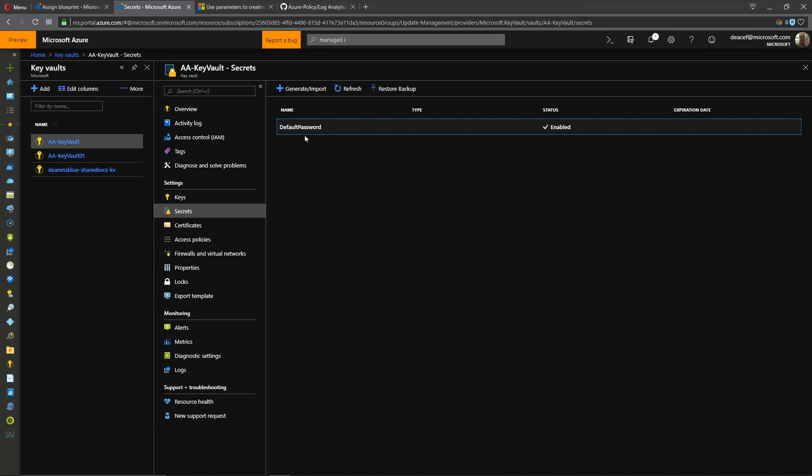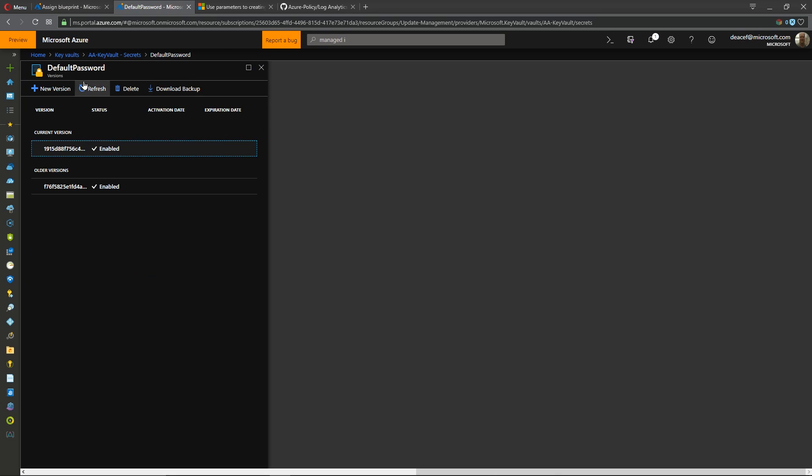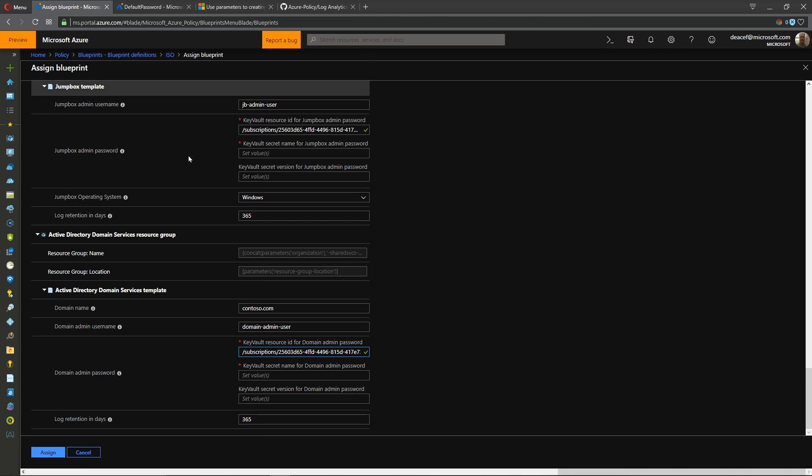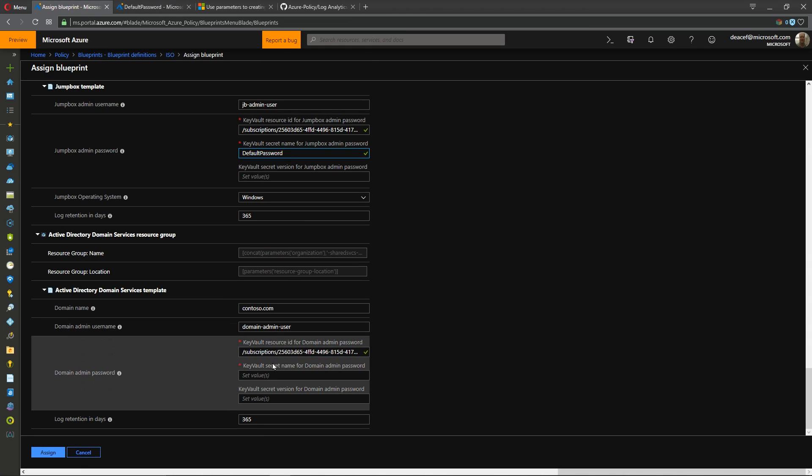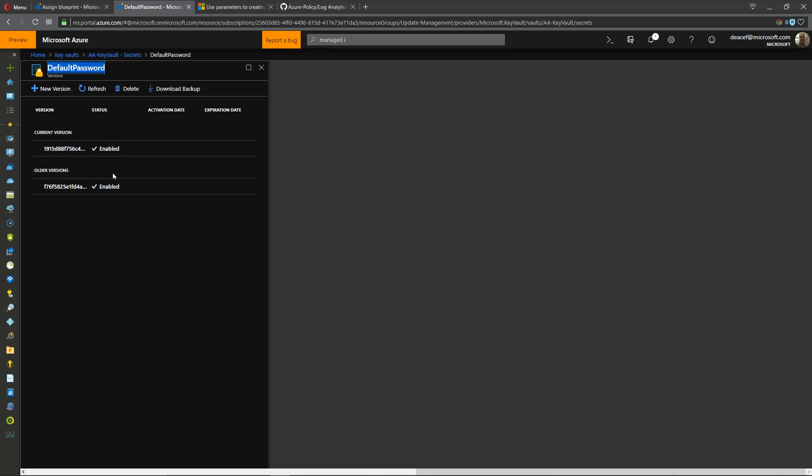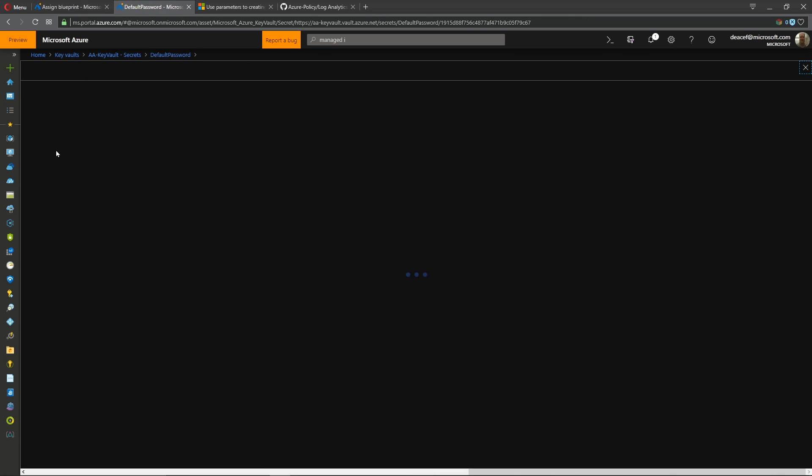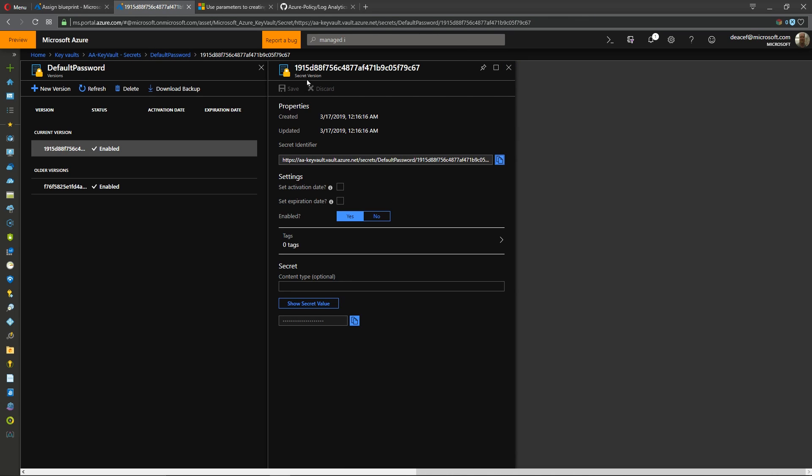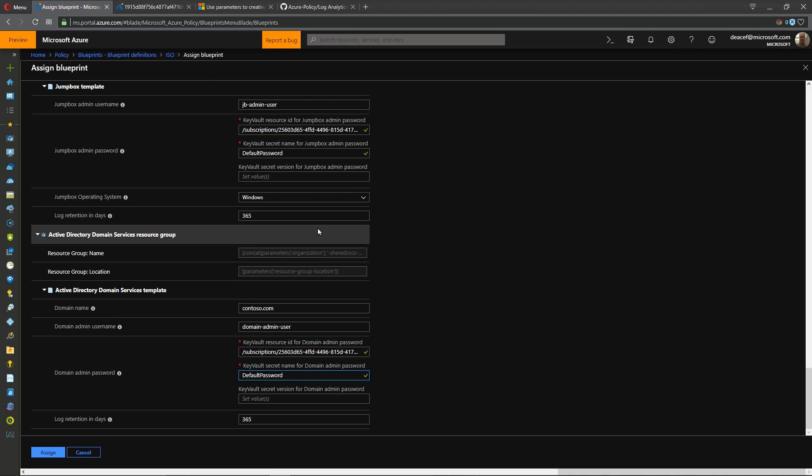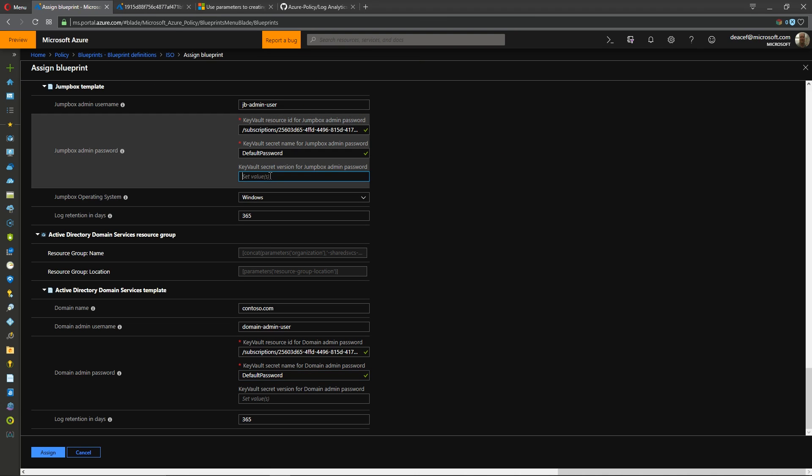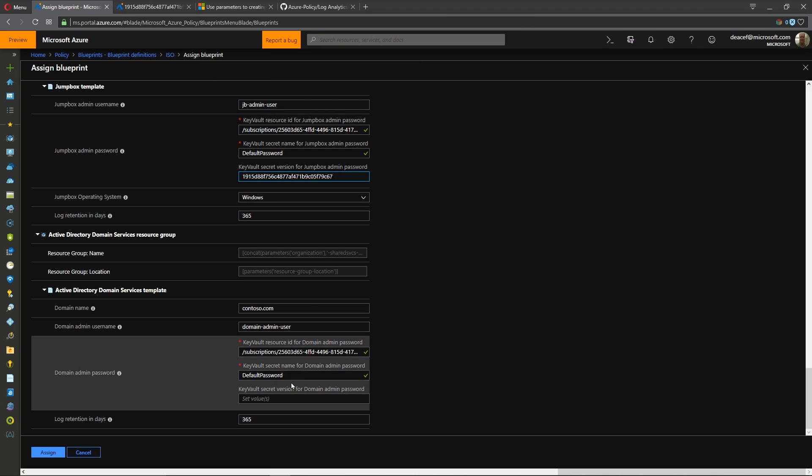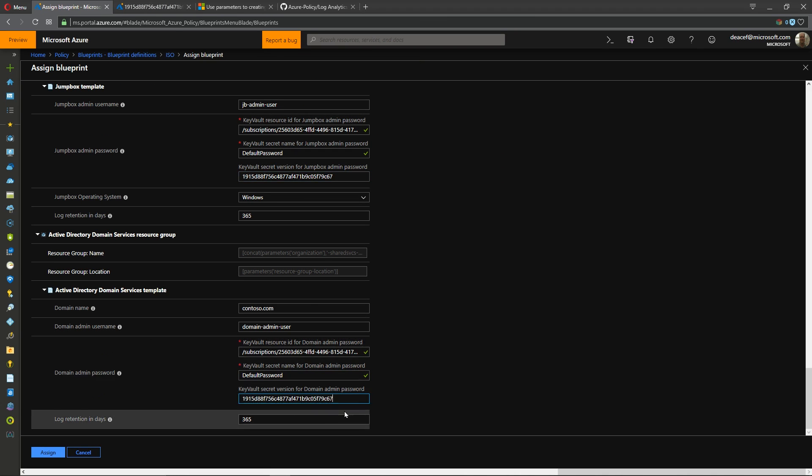Back here in our blueprint I will paste in the resource id for the vault for both of those and then we need in our secrets we need the name of our particular secret which in my case is default password and I'll paste that in the secret namespace and then we also need the version and you can choose whichever version of your password that you want.